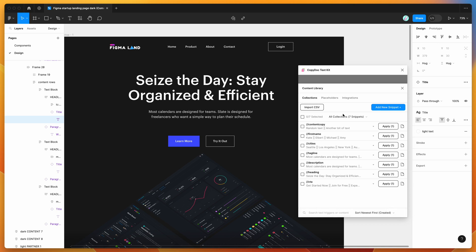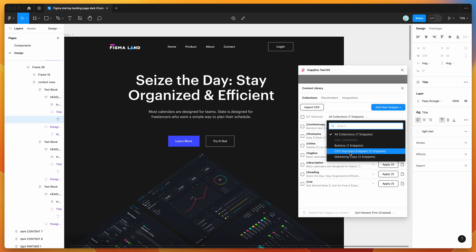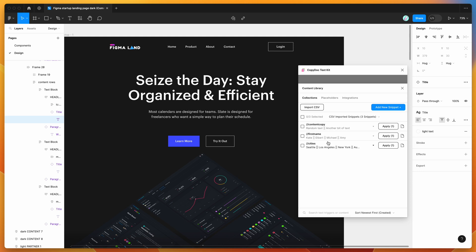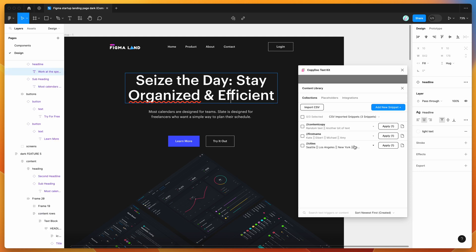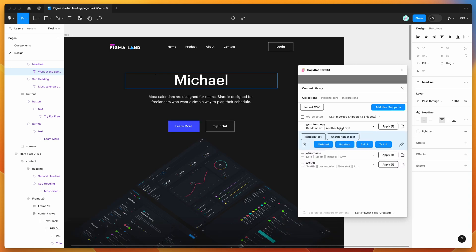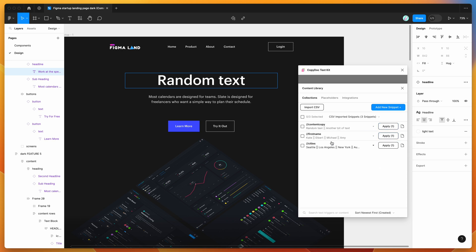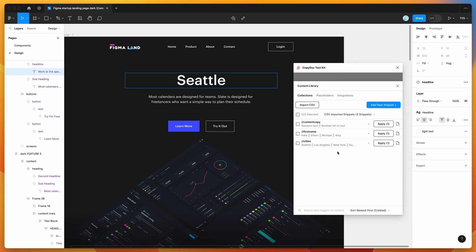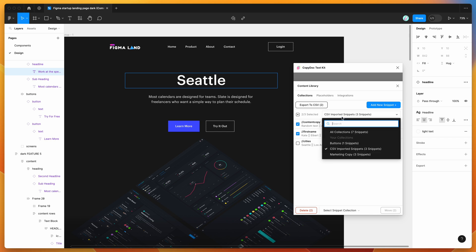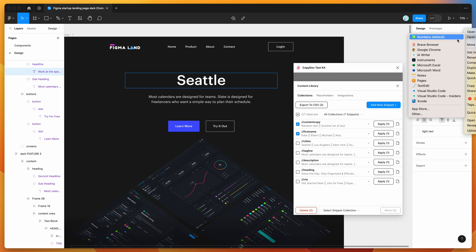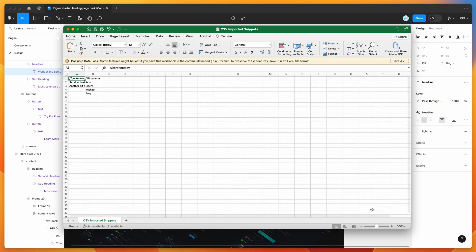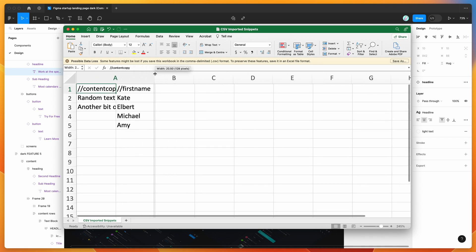Click 'import snippets' to bulk import those new text snippets into your collections tab. You can filter down to the new collection and see the imported snippets are now available to use. You can also re-export snippets to CSV by selecting the snippets you want, clicking 'export to CSV', and saving to your computer. If you have multiple collections selected, each collection exports to a separate CSV file.